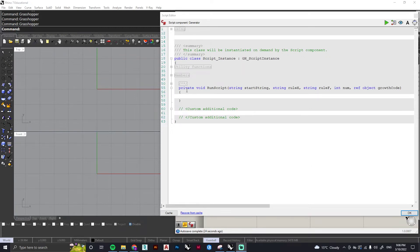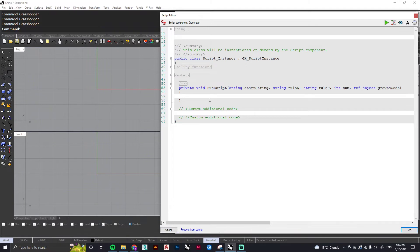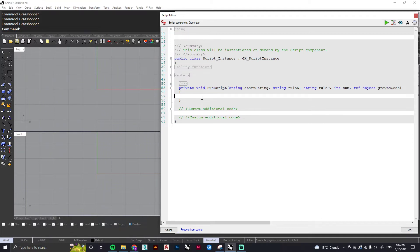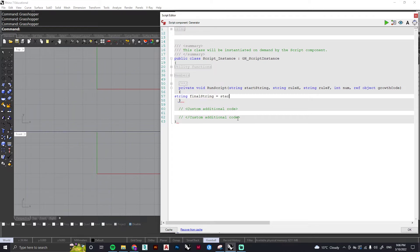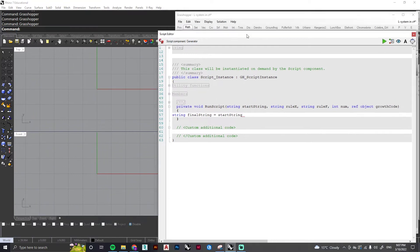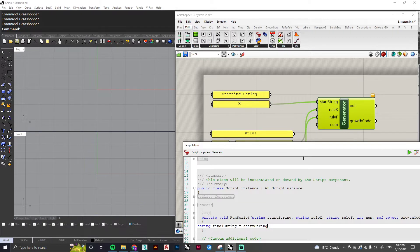So our inputs have been automatically carried across into our C-sharp file, which is great. To start off, we just need to give some instructions for how the information will be processed. The first thing we're going to do is set up a string called final string, and the first thing we want to do is make that equal to the starting string, which is this value here, x.